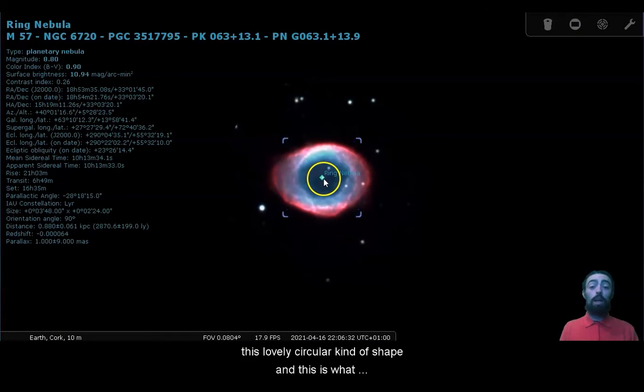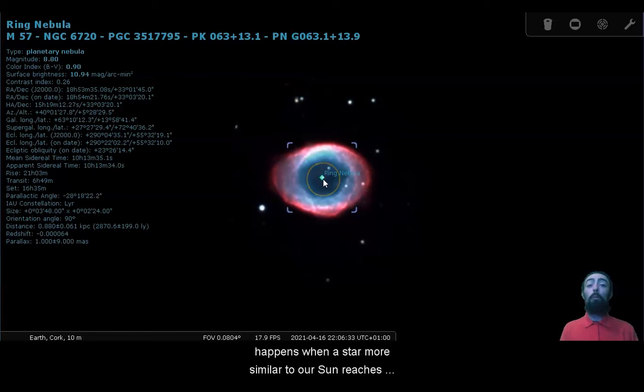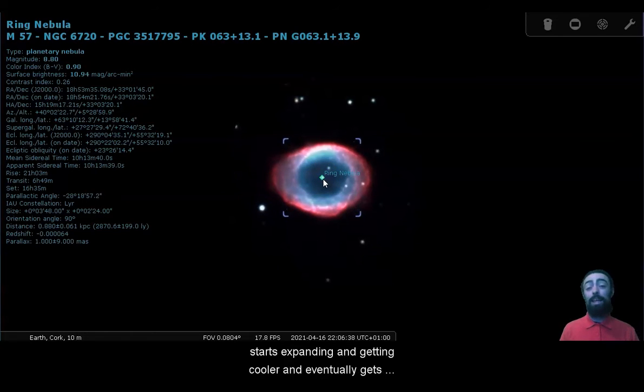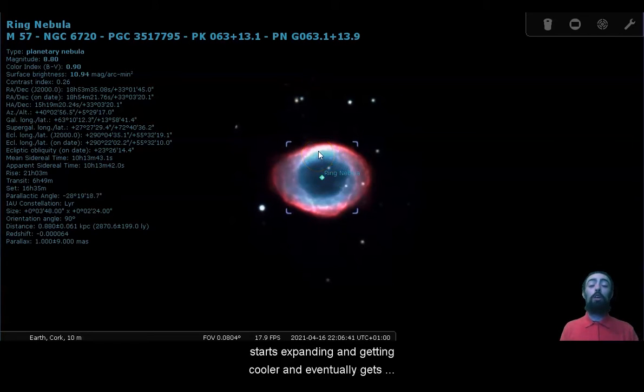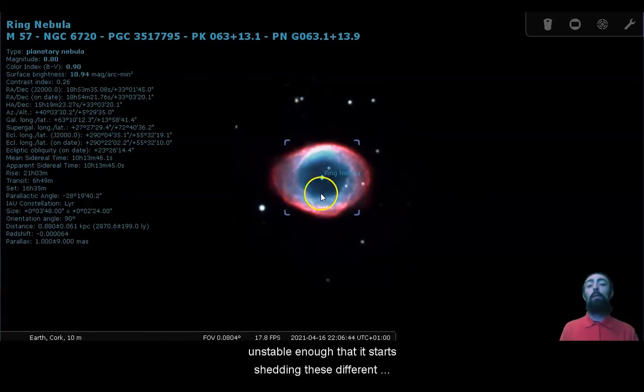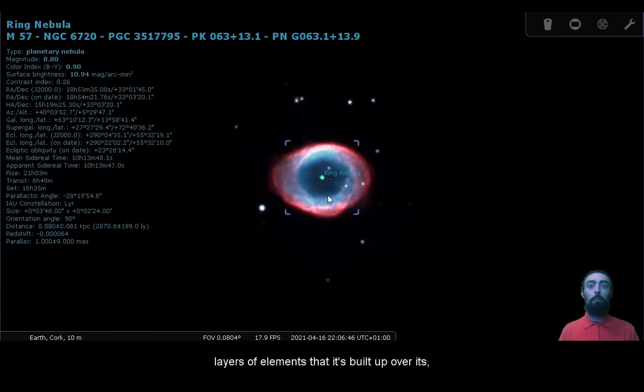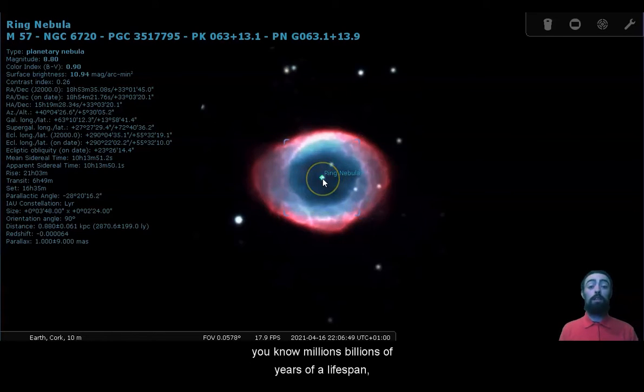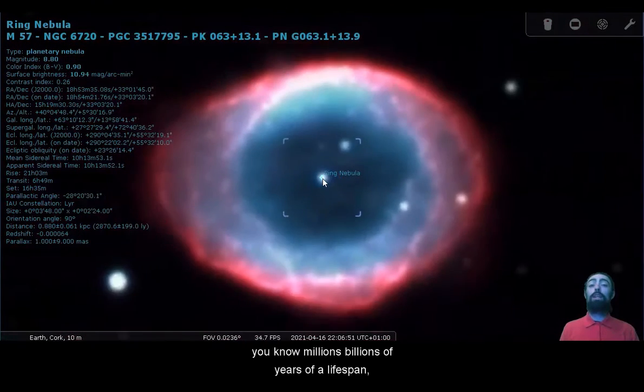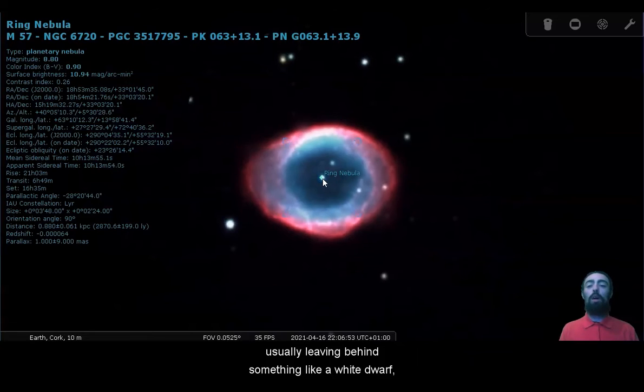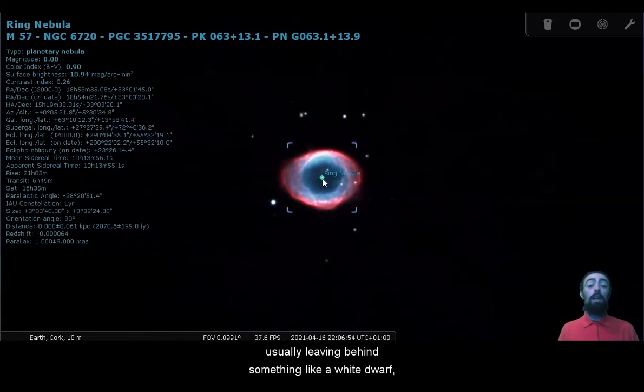And this is what happens when a star, more similar to our sun, reaches the end of its life, starts running out of fuel, starts expanding and getting cooler, and eventually gets unstable enough that it starts shedding these different layers of elements that it's built up over its millions and billions of years of a lifespan, usually leaving behind something like a white dwarf right in the middle, sort of the ember of the star.